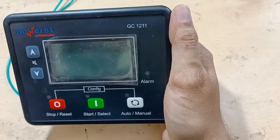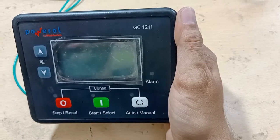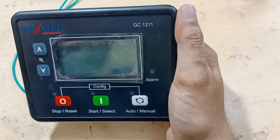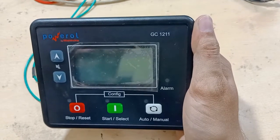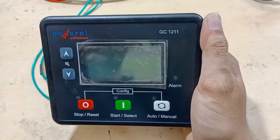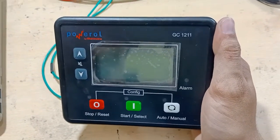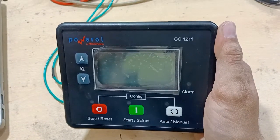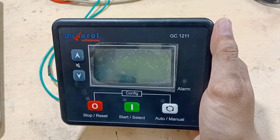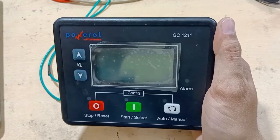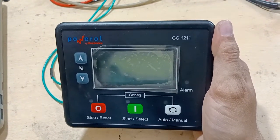Hello guys, today we are going to tell you how to calibrate this GC12001 controller and how to set up things according to our wiring. We have repaired this controller — it came to us as a bad one, it was damaged, and now we have repaired it and it is working well.